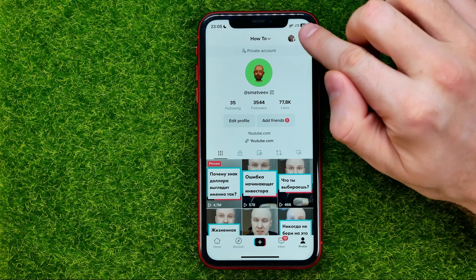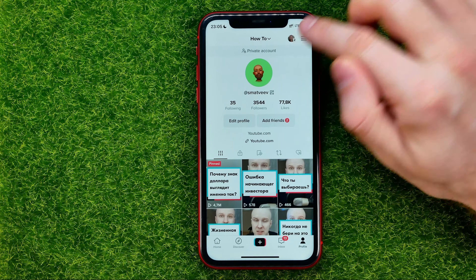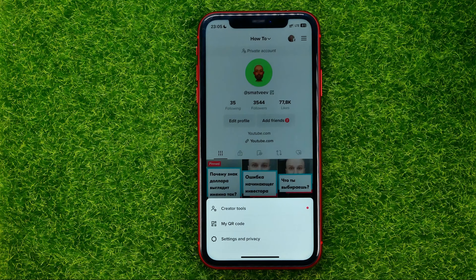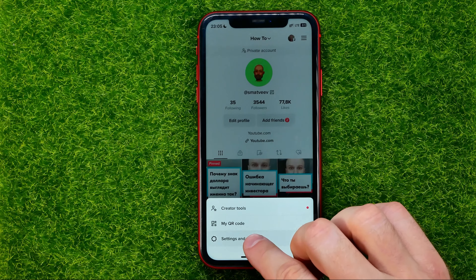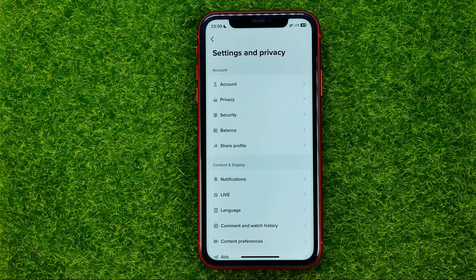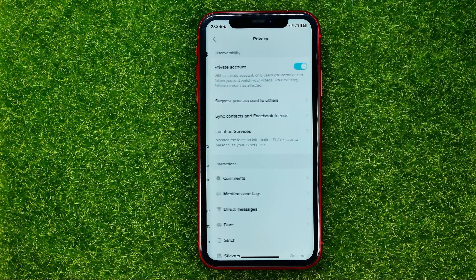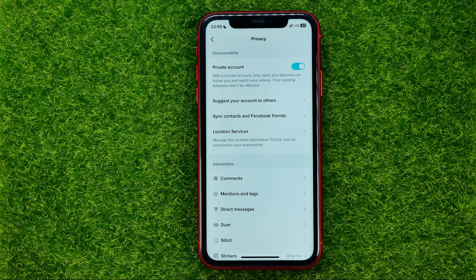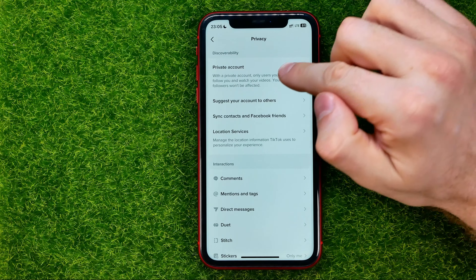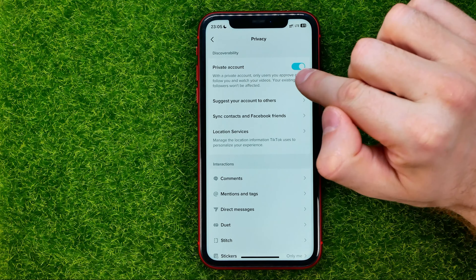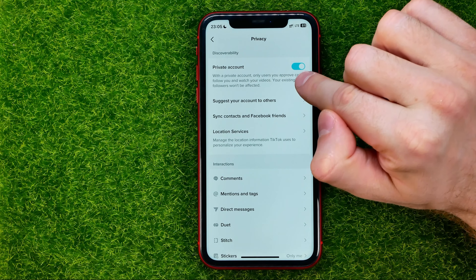If you want to make your account public, all you have to do is hit these three lines, then select Settings and Privacy, and then just tap on Privacy. You will be taken to this page where at the very top you can easily find the private account feature.